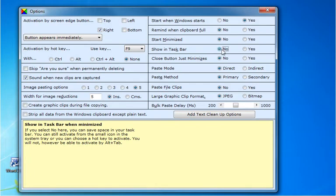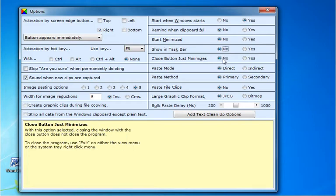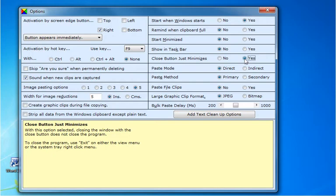If you choose no you save space there. If you choose yes you can also activate Spartan with the alt tab keys. You can change the close button to just minimize. With that option set you can close Spartan with exit on the view menu, or by right clicking on the system tray icon.